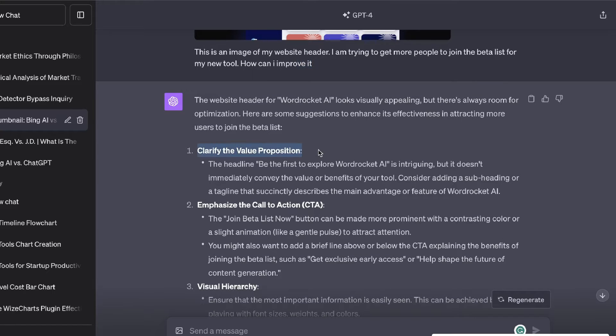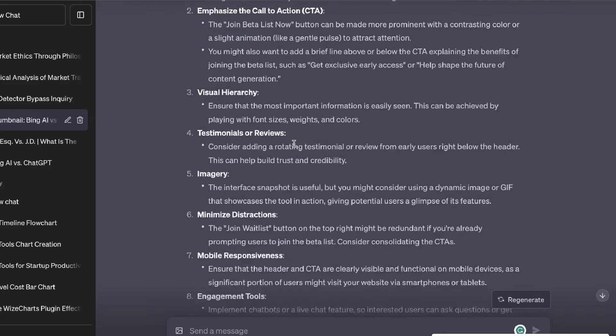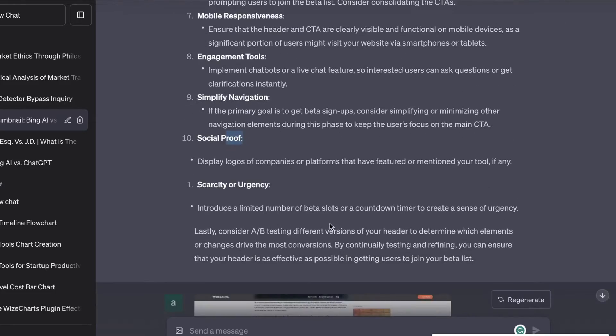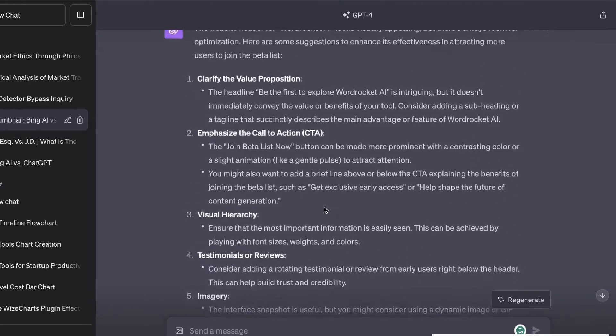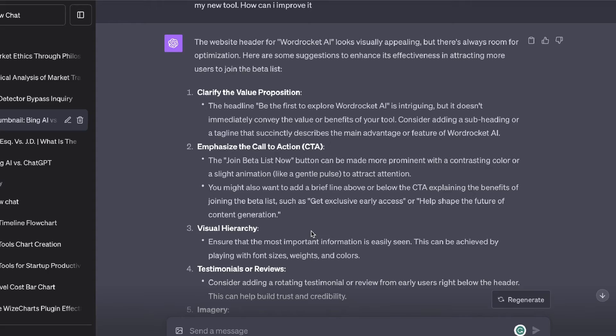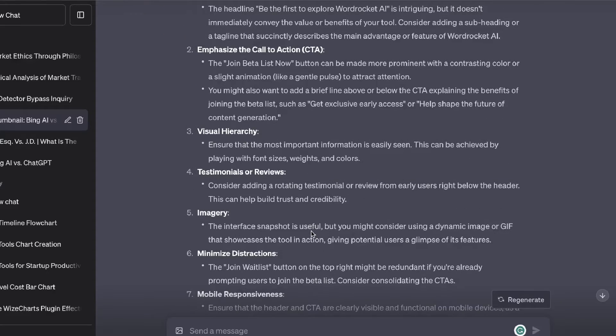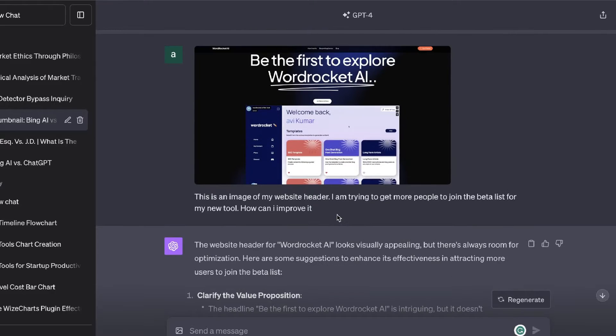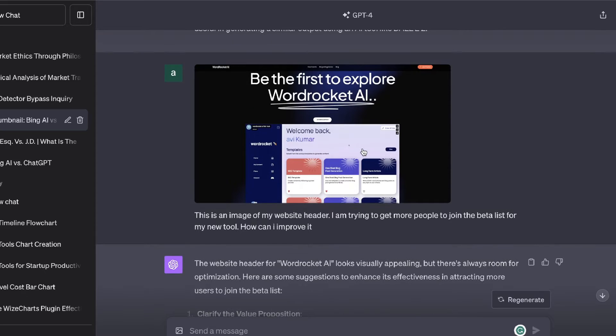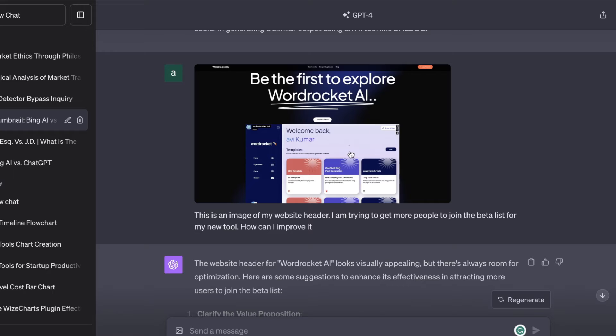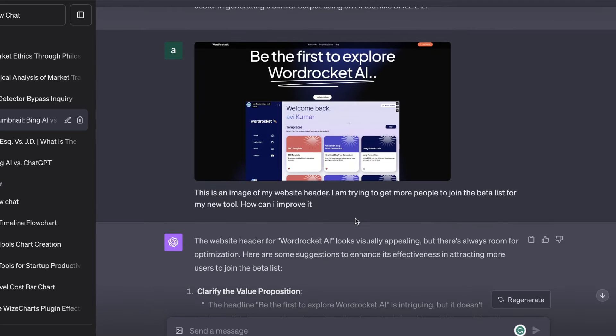It's telling us to clarify our value proposition, emphasize a call to action, have scarcity and urgency and so on. If you actually went ahead and read through the recommendations we can see that it's not just general recommendations, it's catered for our website. We definitely know that ChatGPT is able to read that image and give us customizable outputs. As you can tell this is very powerful and you can use this for a variety of different use cases. You can use this to analyze your own web pages or you can use this to analyze competitor web pages as well. The possibilities really are endless.